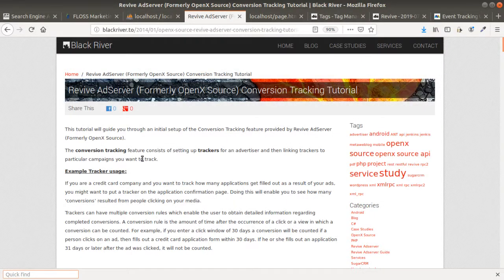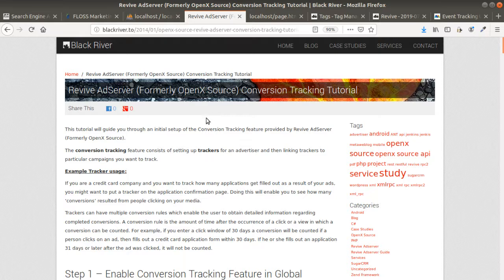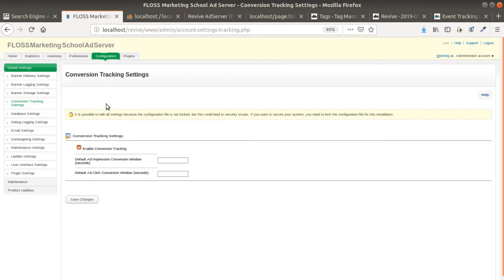Hi everyone and welcome back to the Floss Marketing School. Today we are going to see how we can implement the conversion tracking code within a website — specifically the Revive Conversion Tracking Code. This tutorial is going to be a bit long so I'm going to try to go as fast as possible.